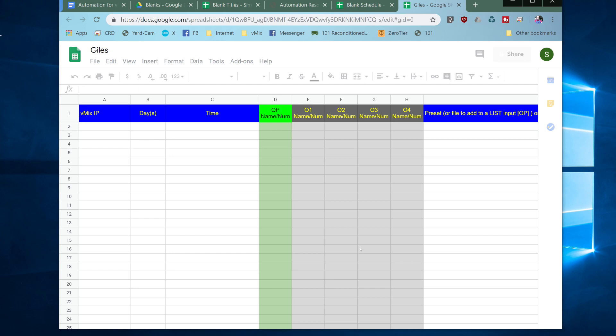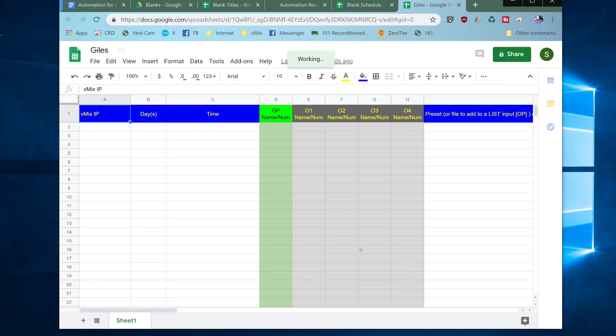This will open a copy, a new copy of the sheet. You can see it's called Giles here.